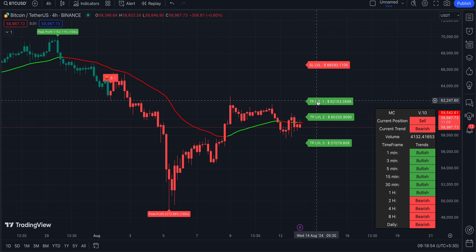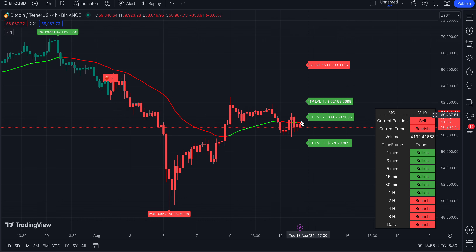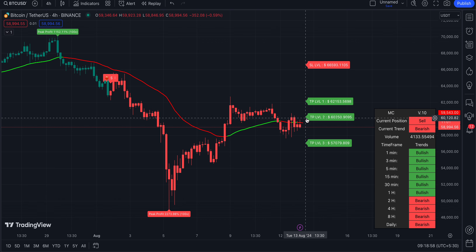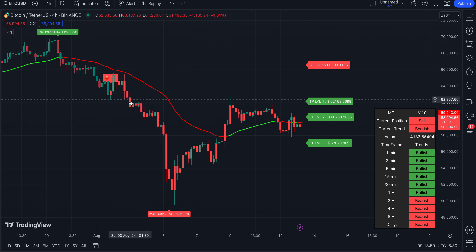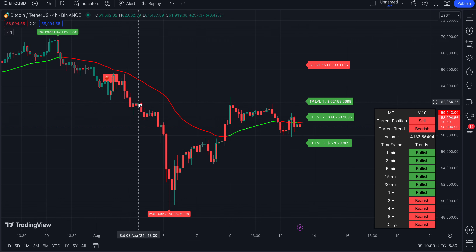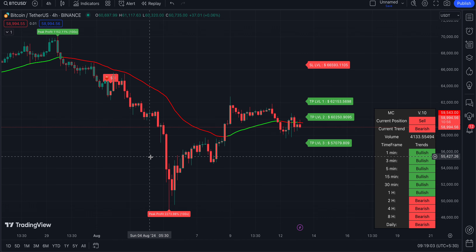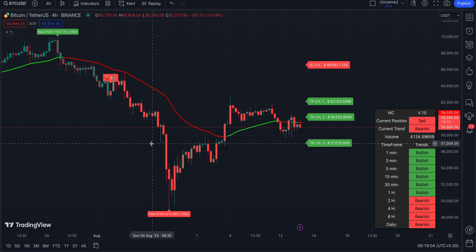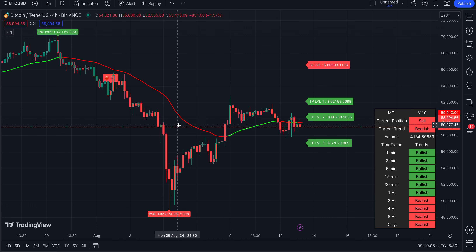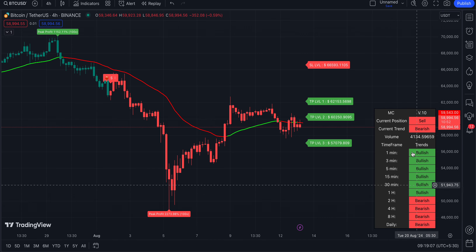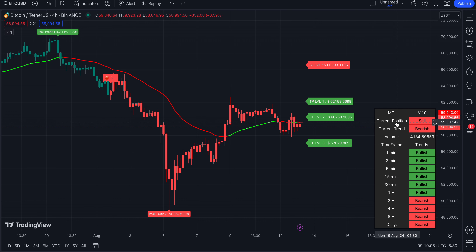You will be getting the TP levels like this. For reducing your risk, you can exit on the first TP level. If you want to take more risk, you can wait - I think almost at this point you would be exiting - or you can exit on the second TP. If you are taking more risk, you can exit on the third TP.